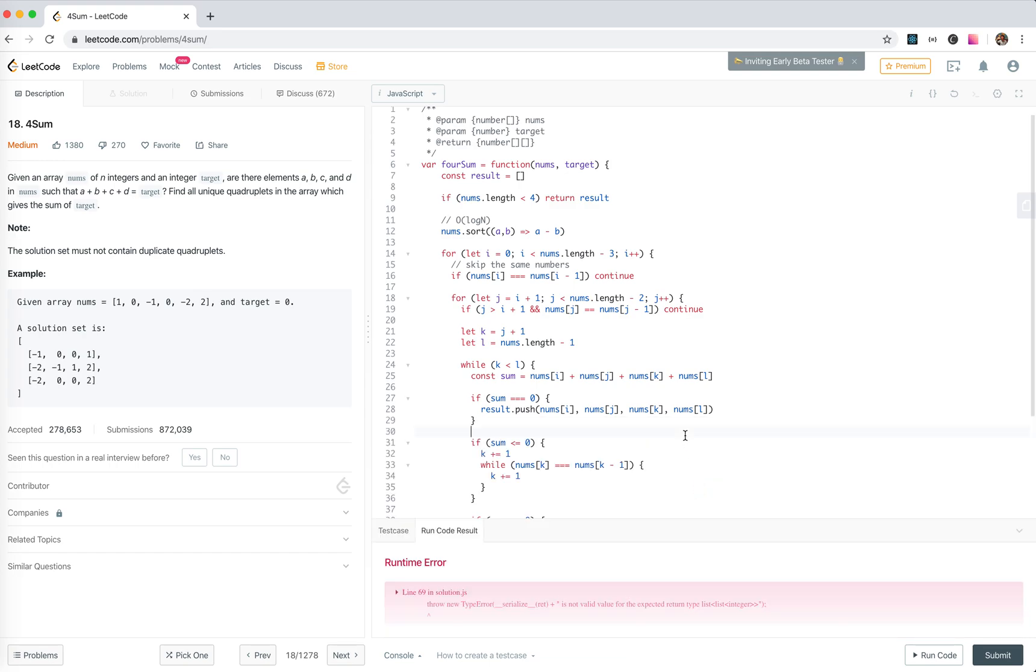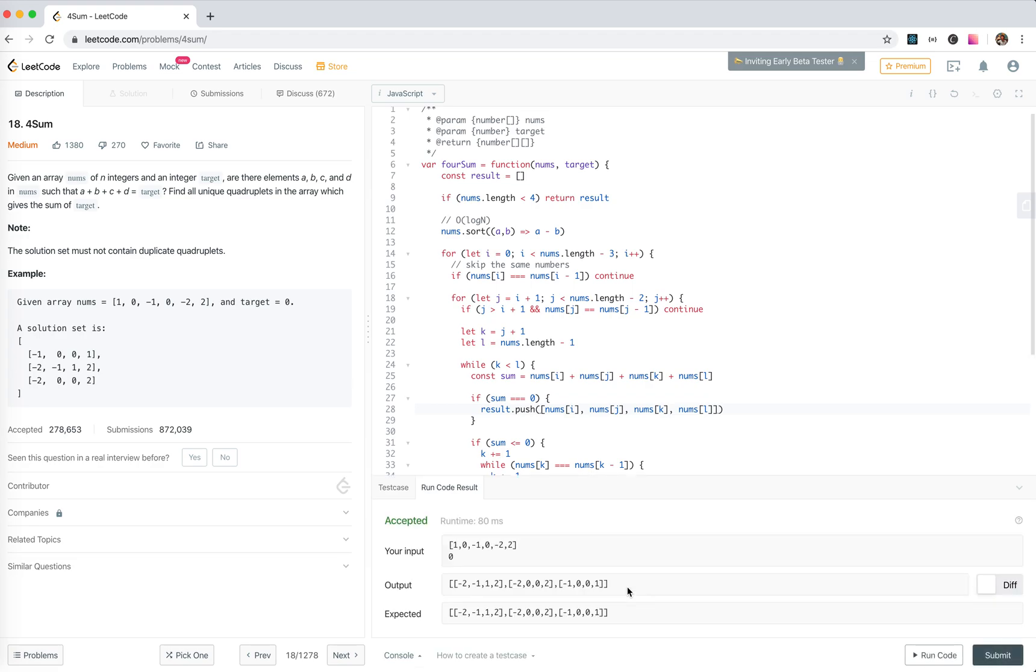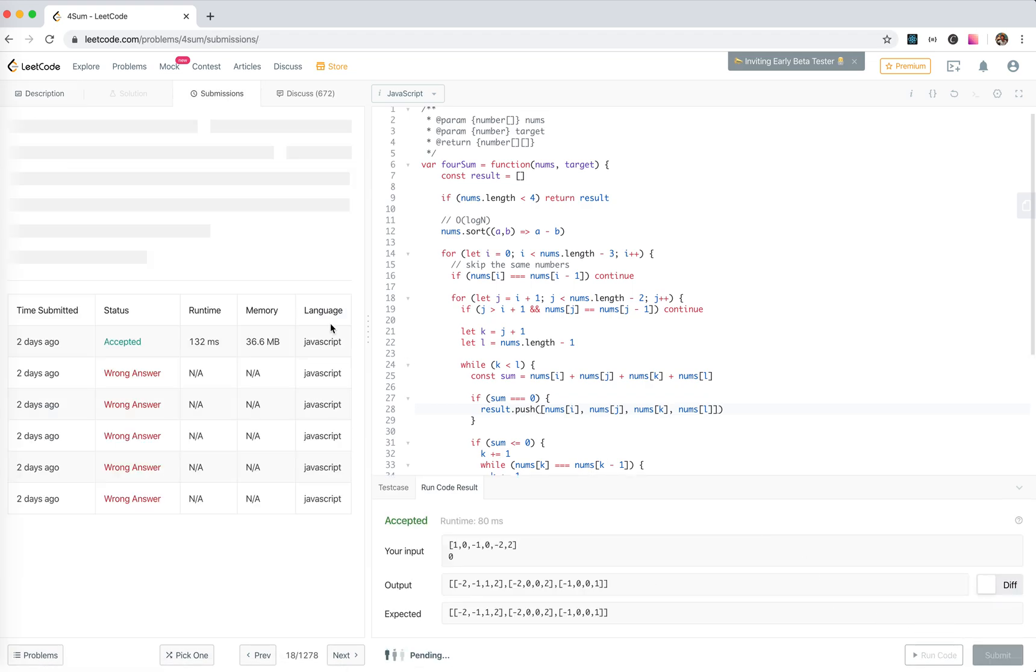Ah god, we should push the array. Accept it. Let's submit.